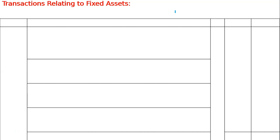Dear students, welcome to the classes of Ray Academy. We are studying double entry bookkeeping for standard 11th students — those who are studying commerce and have kept accounts as a paper.